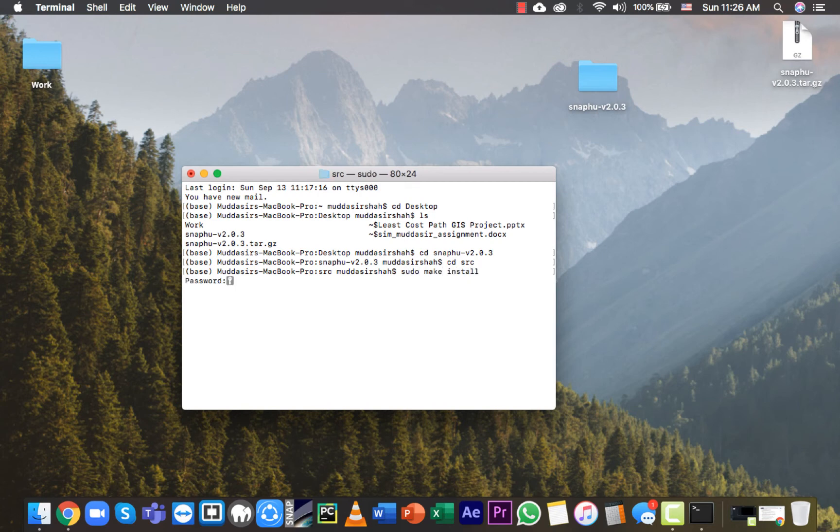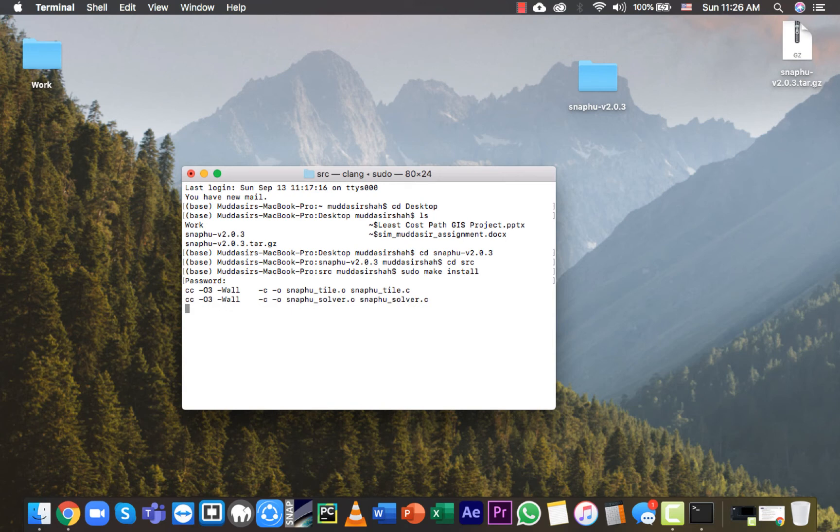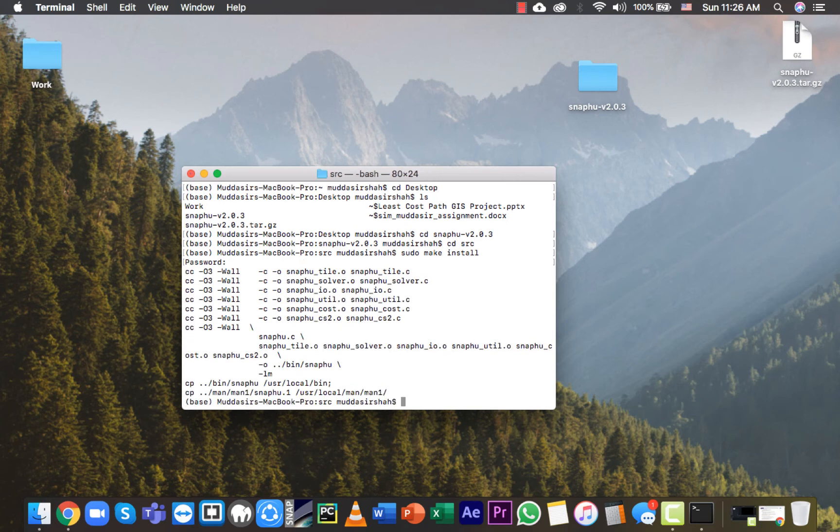It will ask for root permission - give your password. So SNAFU installation will start. We will give it some time, and as you can see, it is now installed.